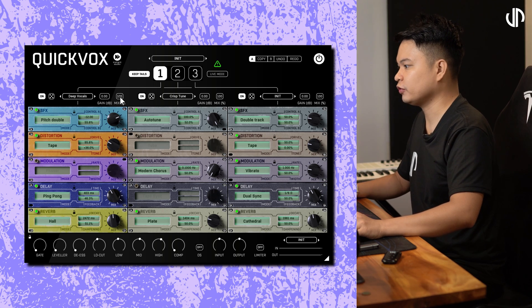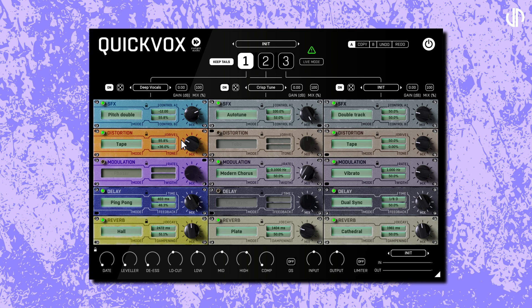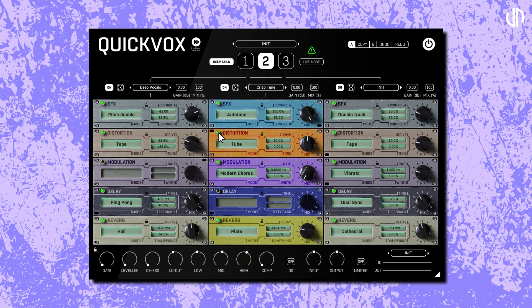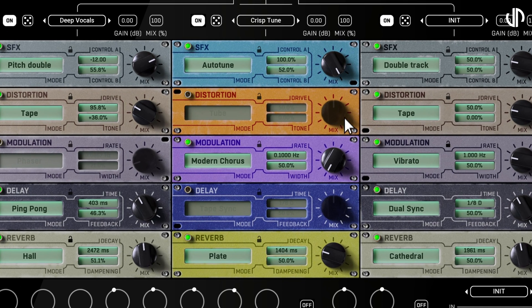QuickVox offers five powerful effects modules within each rack: Special Effects, Distortion, Modulation, Delay, and Reverb. Each module shares the same controls alongside their unique parameters. The lock feature protects the effects parameters from being overwritten — if you load a new rack preset or use the randomizer, any locked effects will retain their current settings. Each module includes a bypass switch; clicking it lets you hear its contribution to the overall sound. In addition to the rack's master mix, each effect module has its own mix knob, providing granular control over the dry-wet ratio for that particular effect.